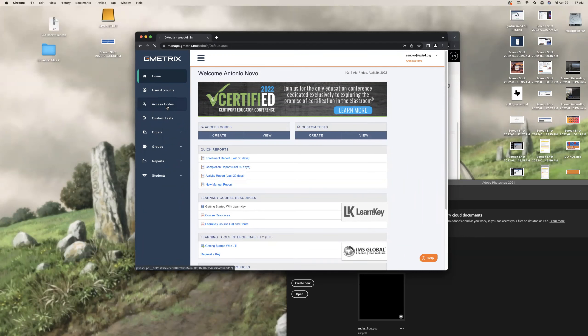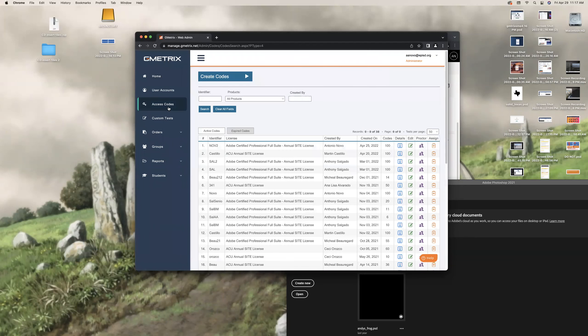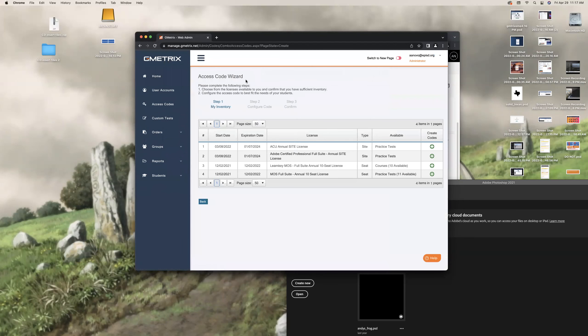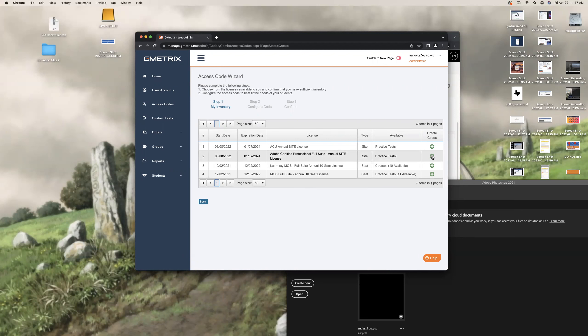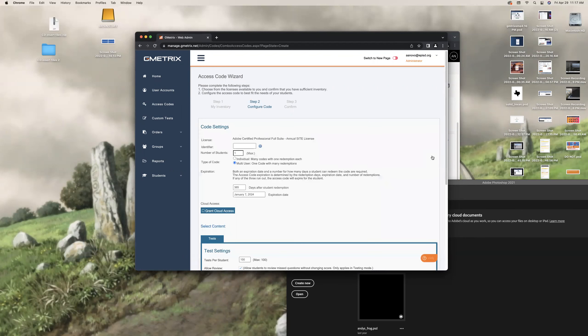Don't go in here. Don't do any of this learn key stuff. Nothing. Access codes. Don't look at all this stuff. Right here, Create codes. Brand new one. Only select Adobe Certified Professional Suite Annual Site License. That's it. Nothing else. This is for Adobe only. Click right there.